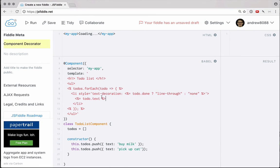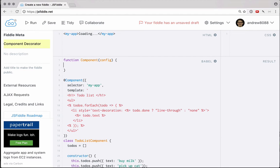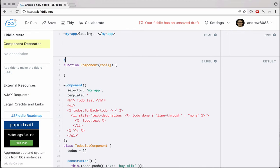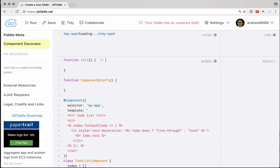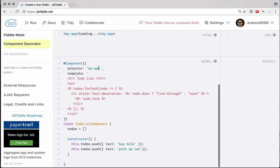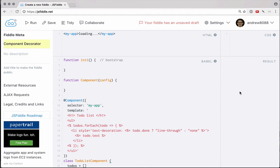So how can we go about rendering this template? We need two things. First, we need our component decorator — a function called component that takes a config object, and this is where we will register our component. But then we're also going to need a function called init. This is the function that will actually start up our application — the bootstrapping phase, where this function is called to actually load the application into the browser. Down at the bottom, underneath where we create this class, we'll go ahead and call init. Once we write those functions, calling init will actually render this code.